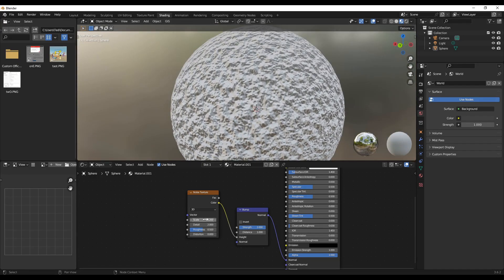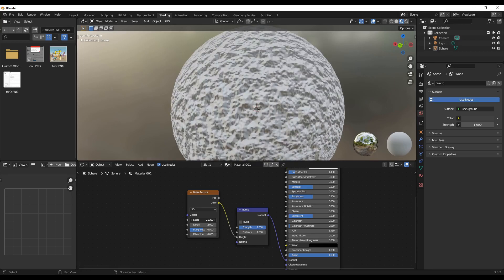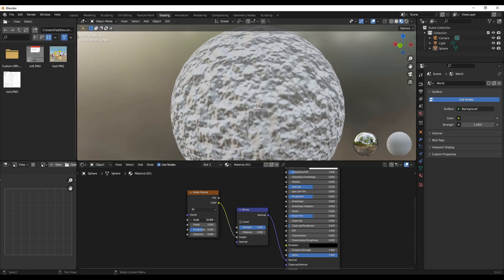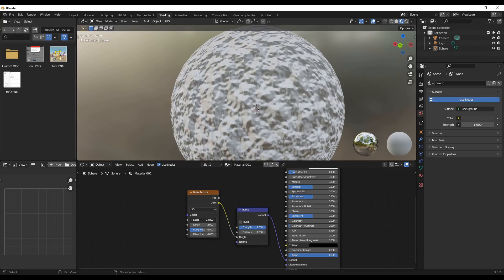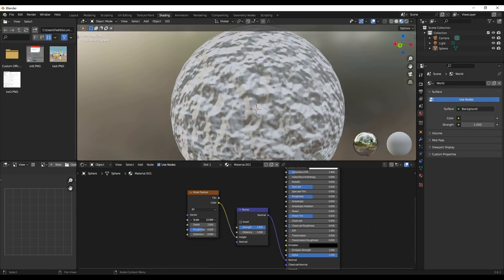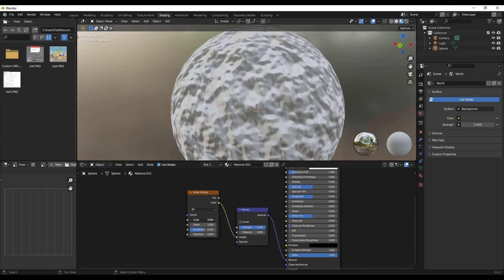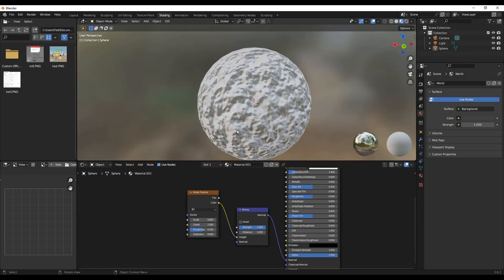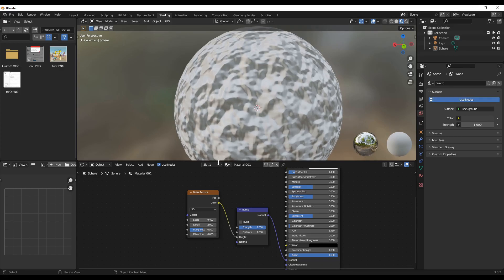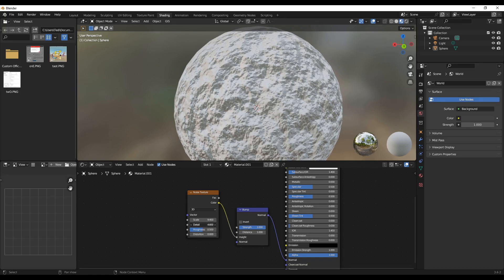And if you go down, they'll become bigger and larger. So it all depends on your need. You can vary this. Another way is the Detail. So look closely as I'm increasing the value of the detail down here.